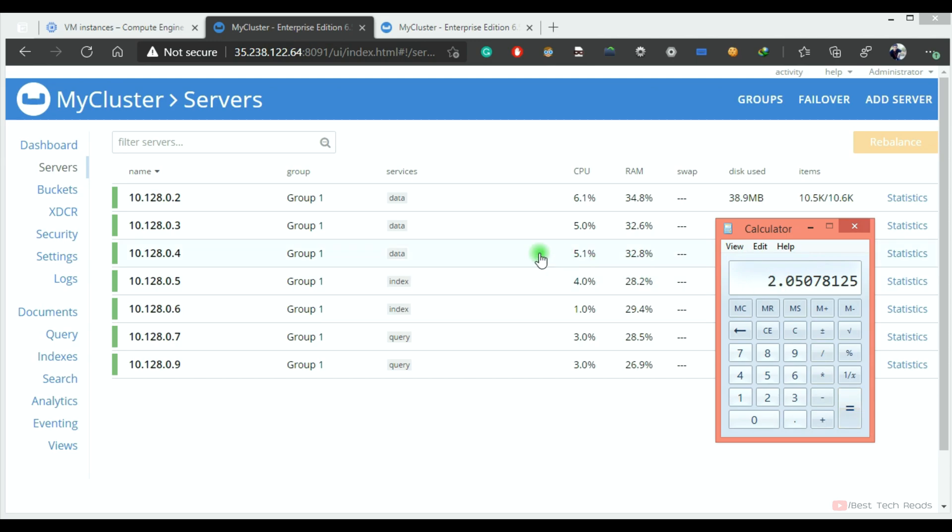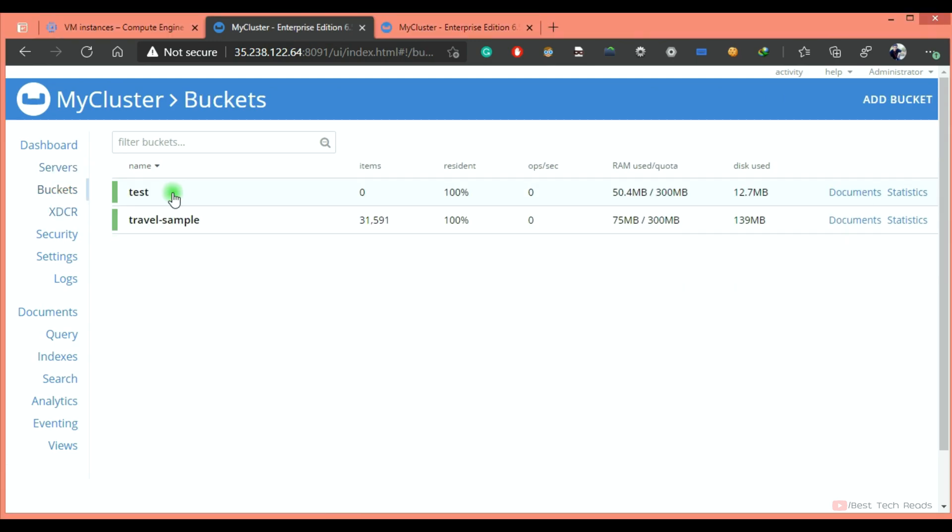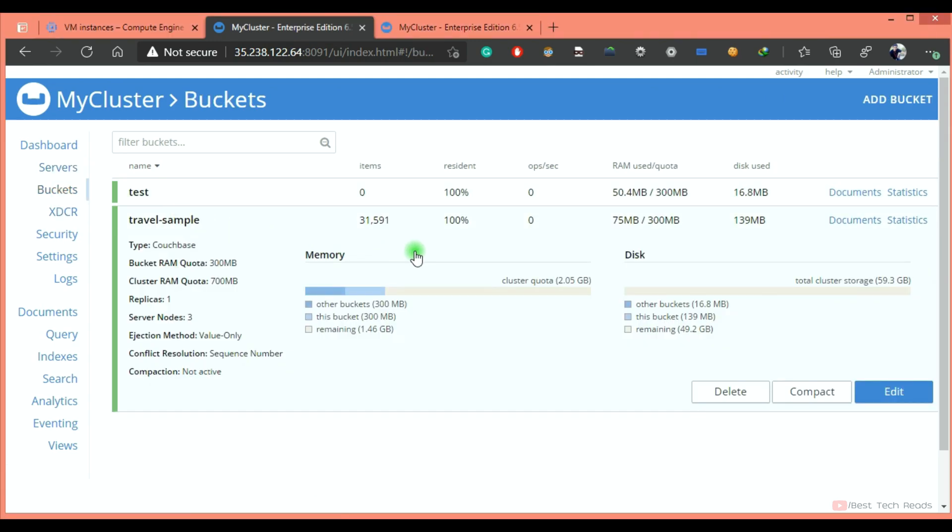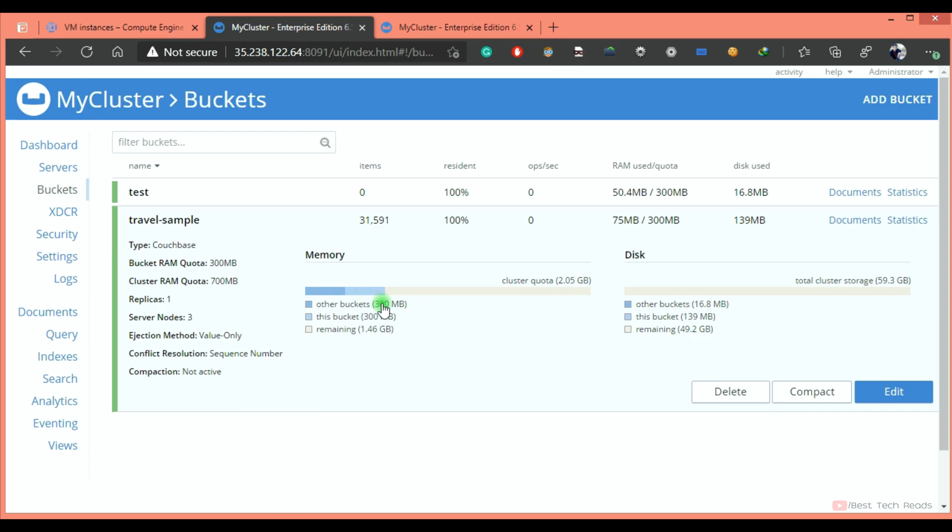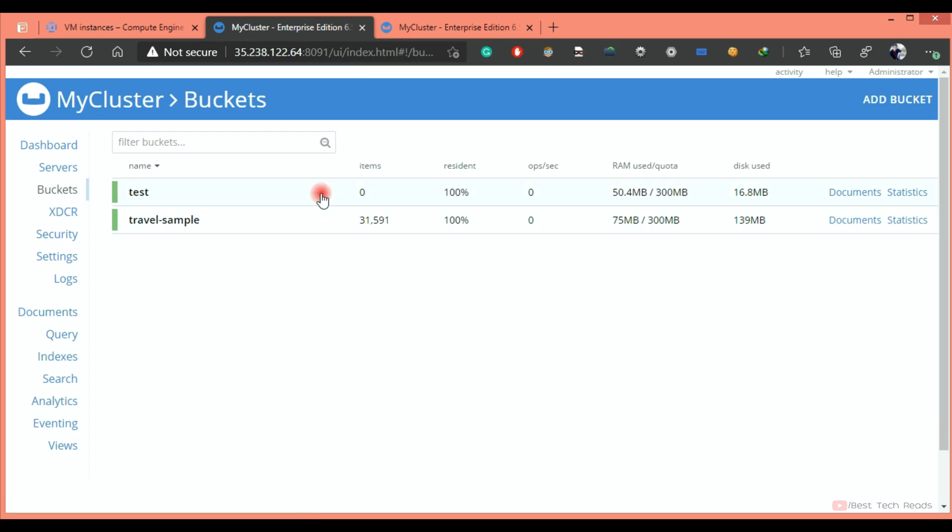Two point zero five GB. That is what showing it here. Out of this 2.05 GB, this bucket is allocated 300 MB. You can also see other bucket 300 MB.